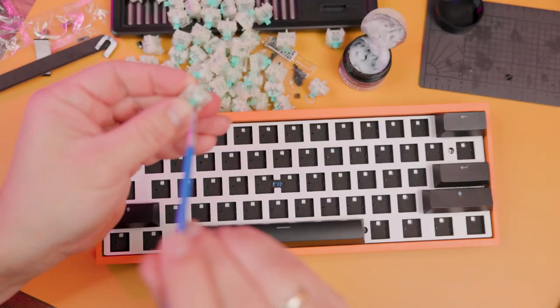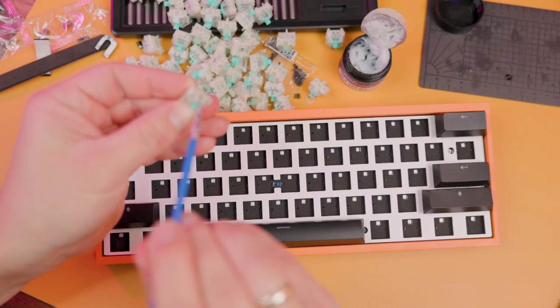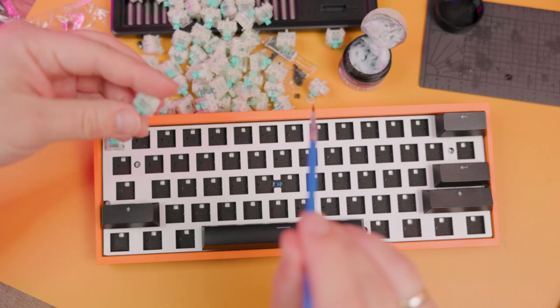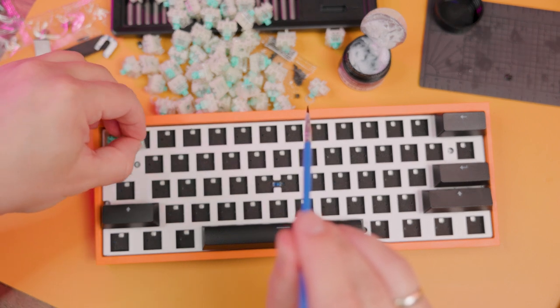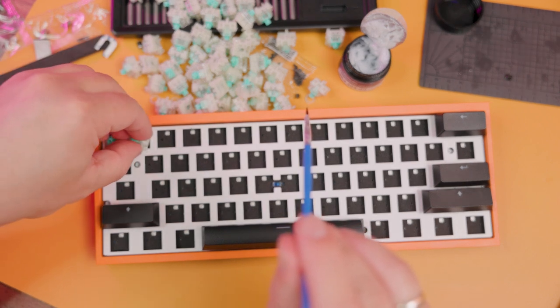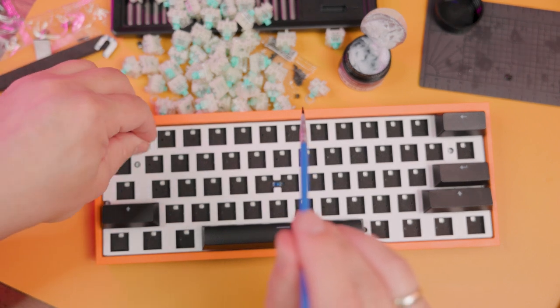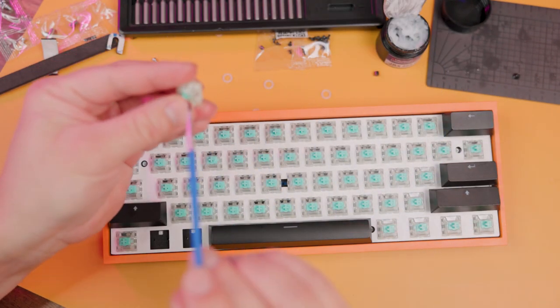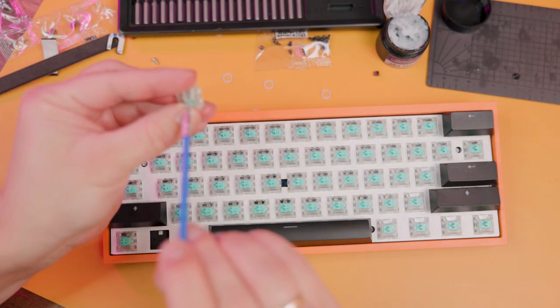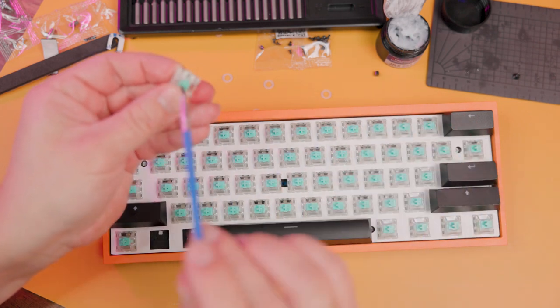The next stage is the most boring: you need to lubricate all switches. I'm not going to disassemble them. I just want to lubricate the rails. I think it will be enough in this case.